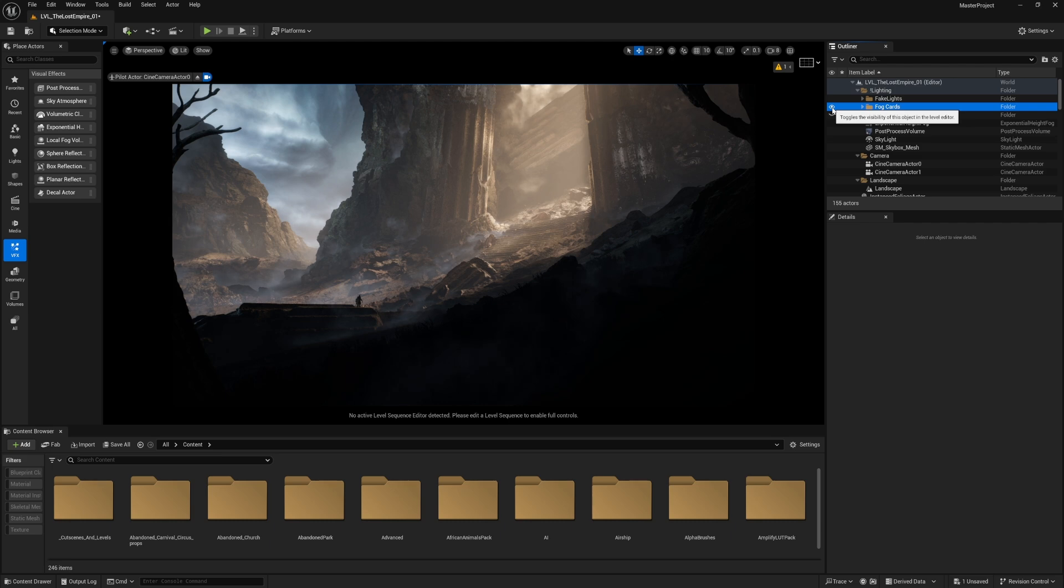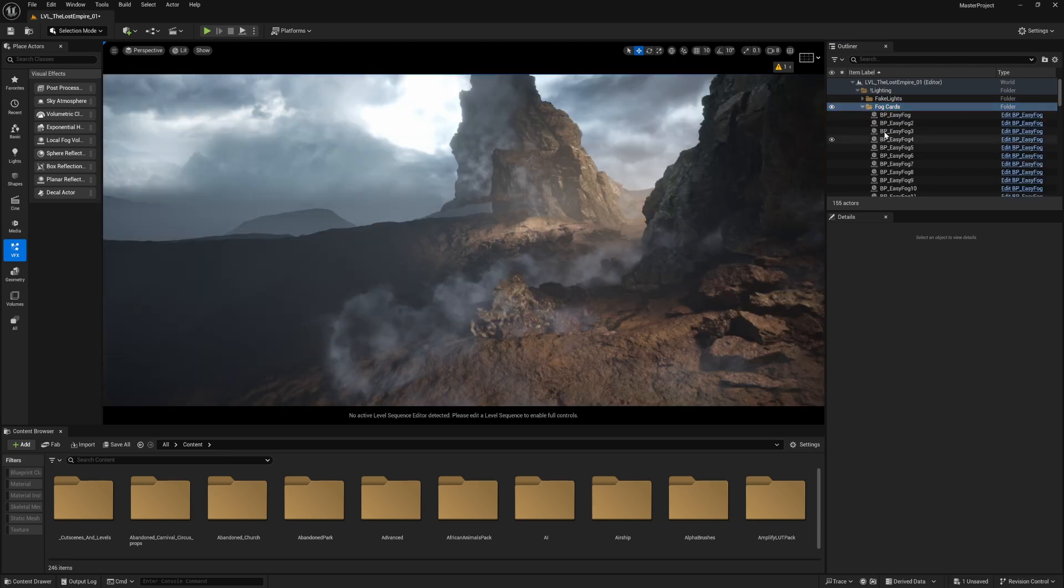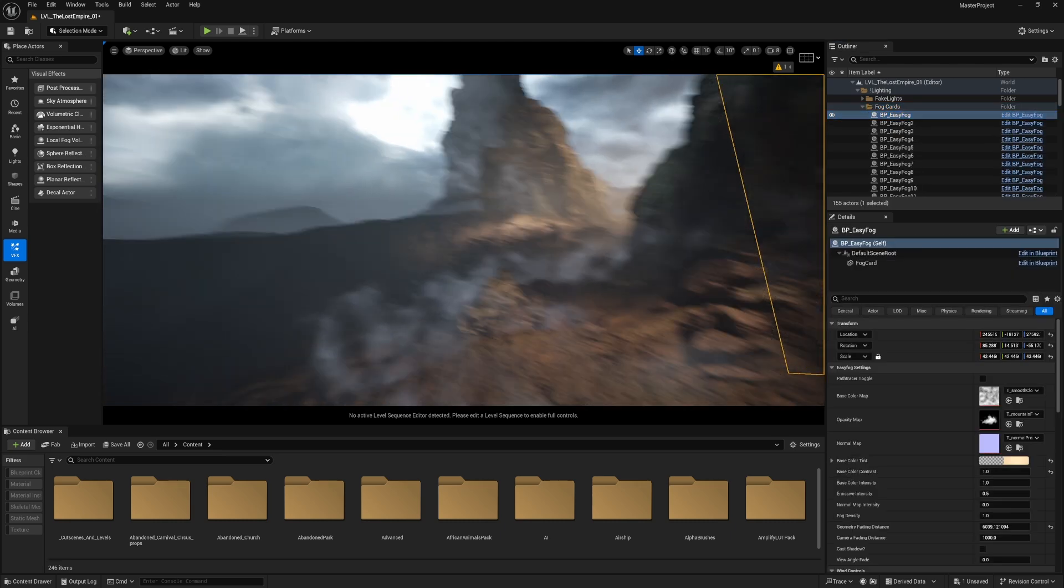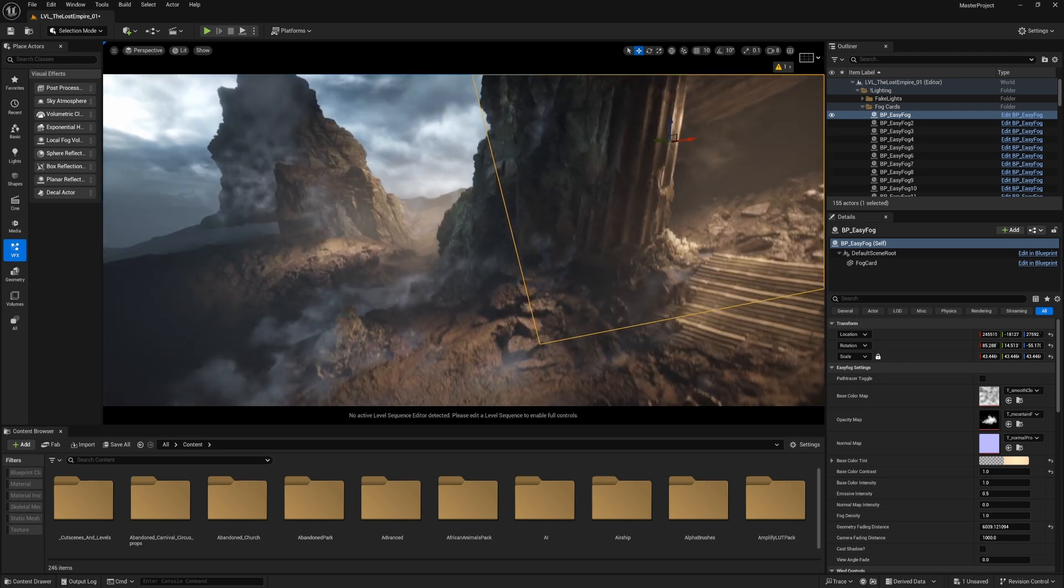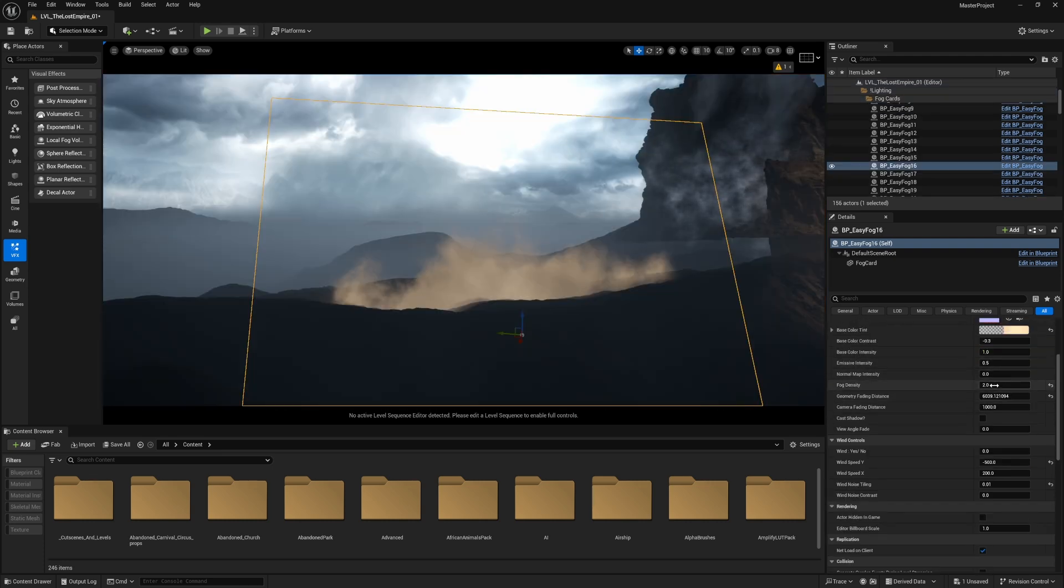The overusing of fog cards or misusing them will make your environment look more flat, so you have to be aware while using them. Let's get an example with this fog card. You can control the density to make it more realistic.